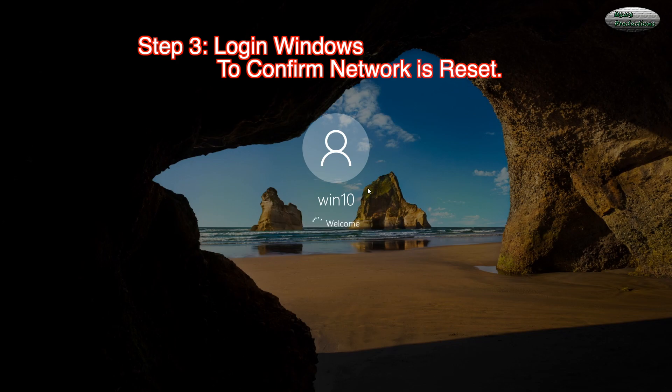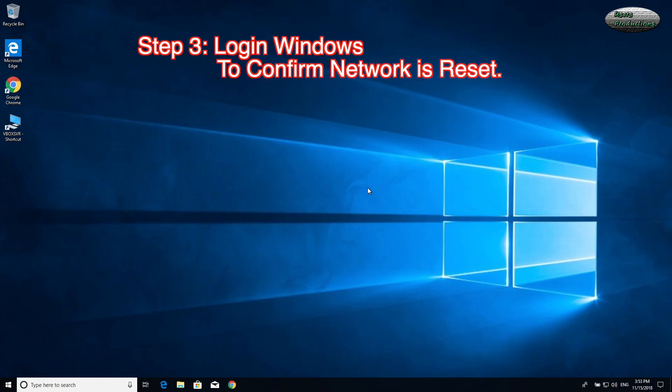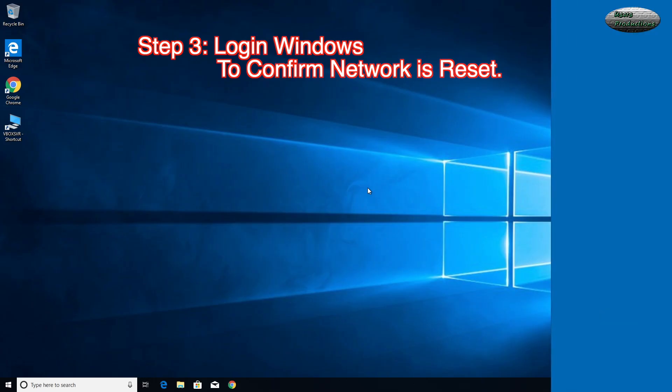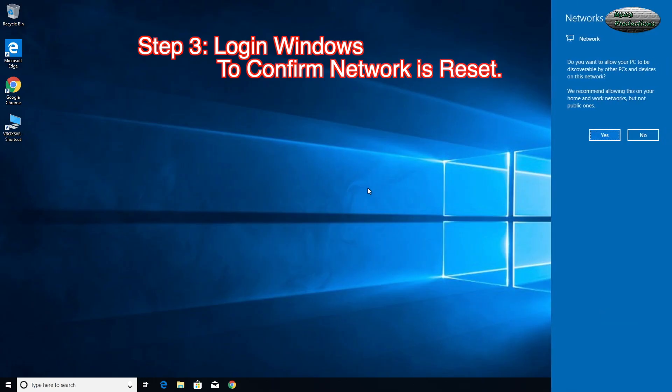Step 3. Login to Windows. To confirm the network is reset, click this.